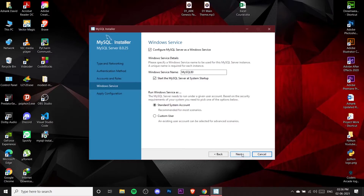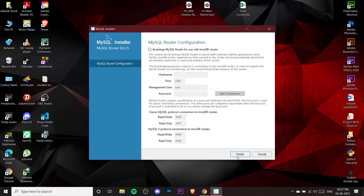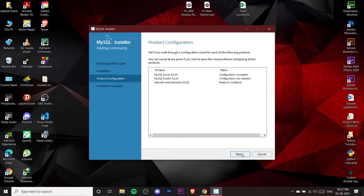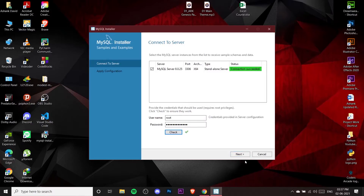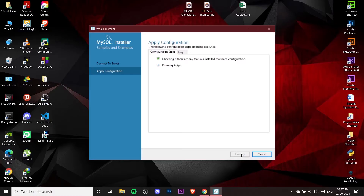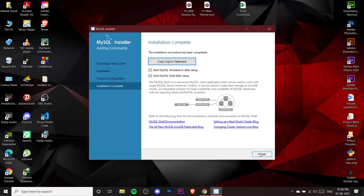Leave everything as it is and click Next, then click Execute, then Finish. Click Next and Finish again through the remaining screens. When prompted, enter the password you just created. Click the 'Check Connection' option — you should see 'Connection Succeeded,' meaning the server is connected successfully. Click Next, Execute, Finish, Next, and then Finish.